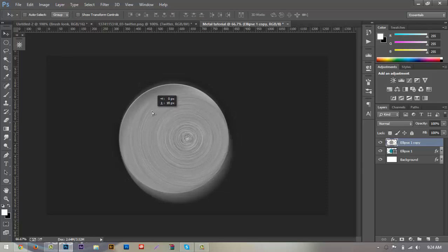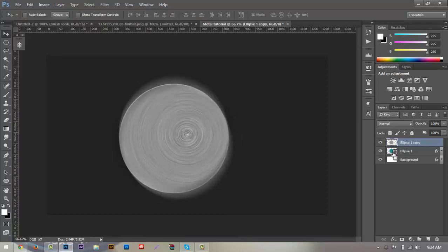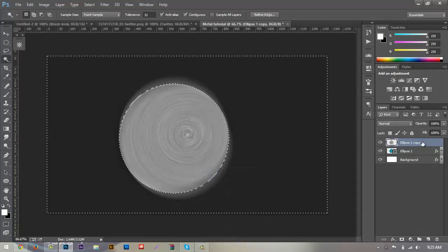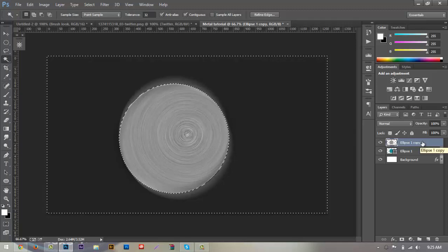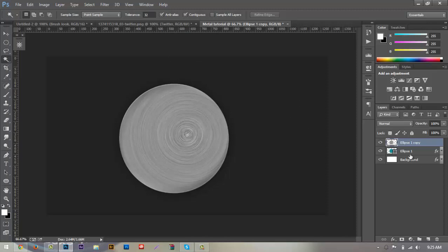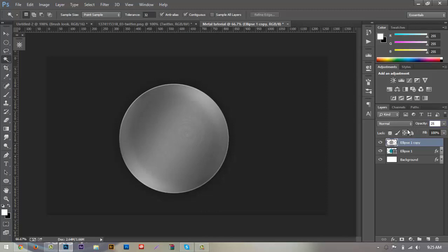Hit Ctrl+D on the keyboard, then go to the thumbnail on our ellipse layer and click it to highlight the selection. Right-click and select Inverse, make sure the ellipse layer is rasterized — which it already is — and hit Backspace to delete it. Change the opacity of the brush layer to about 30, which looks better.